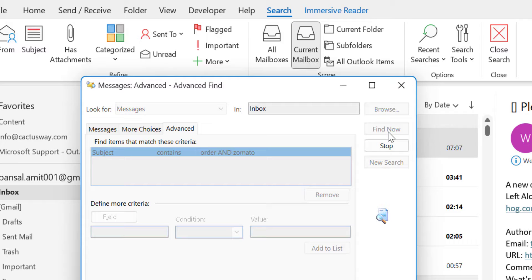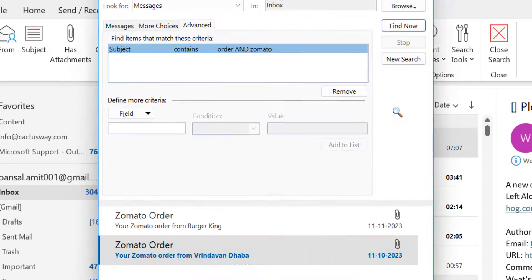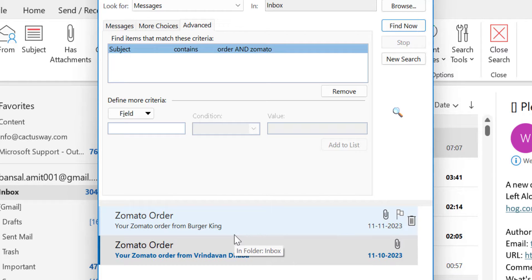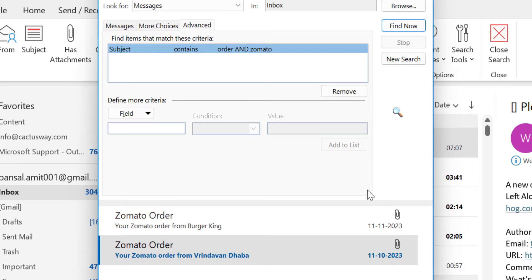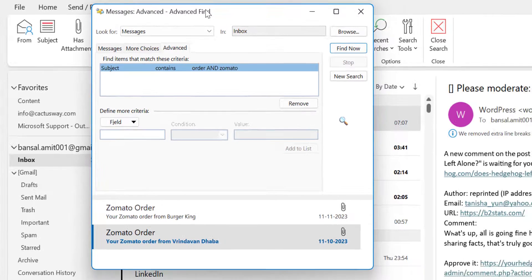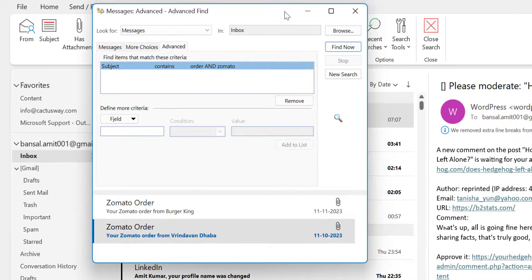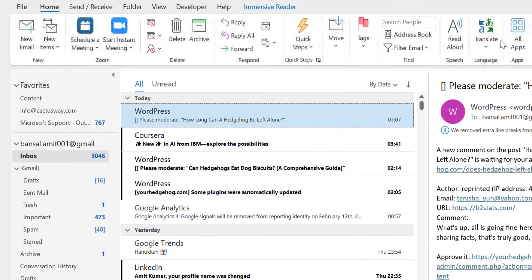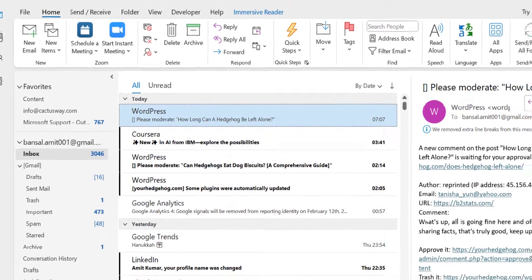It will take a second and you will see again both the emails which we have already found in the search bar option. Both the emails are again listed here. These are a couple of methods you can use to find out emails with multiple keywords.